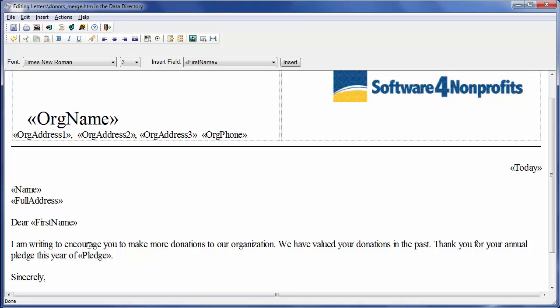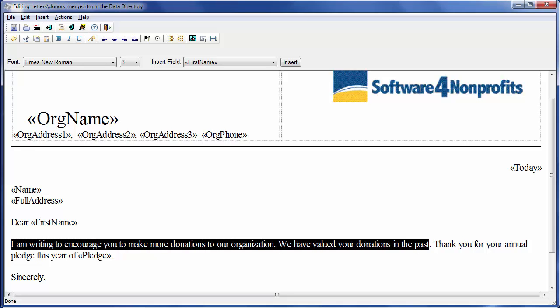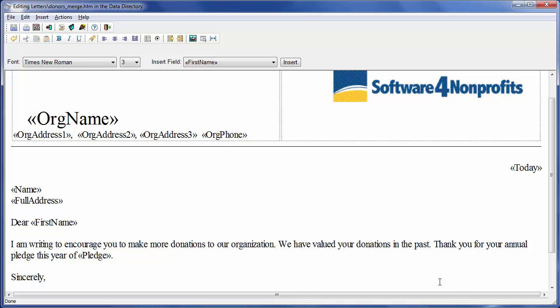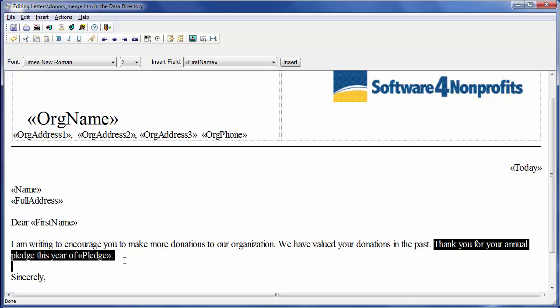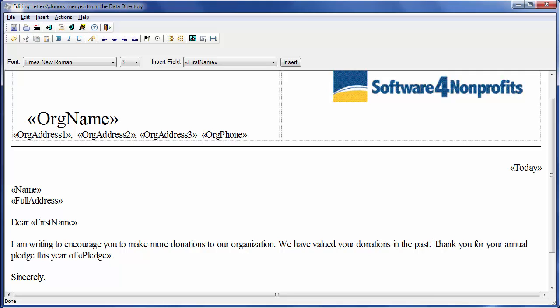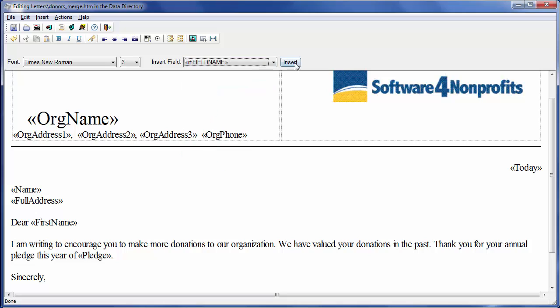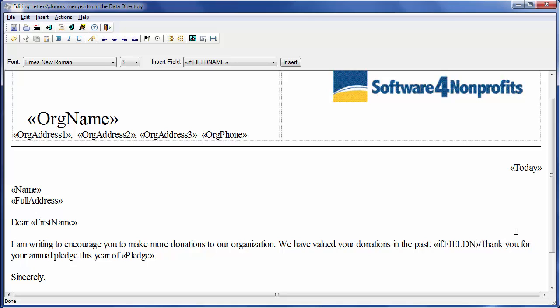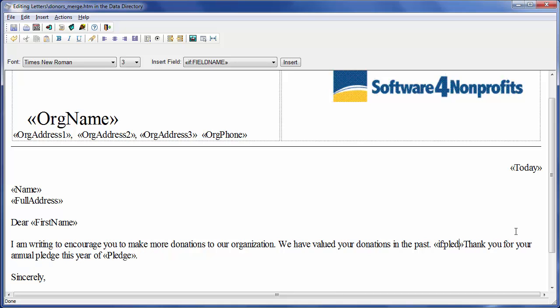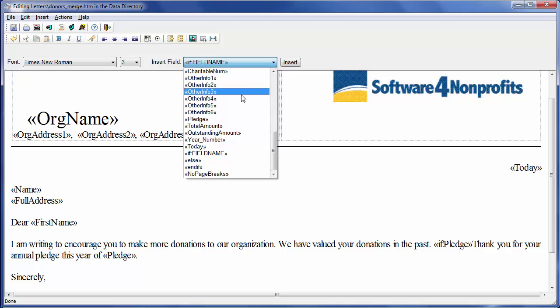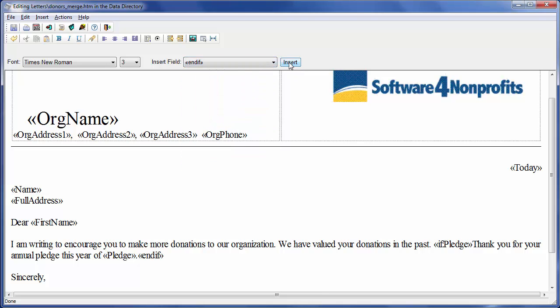So let's see what the text of the letter is. I'm writing to encourage you to make more donations to our organization. We have valued your donations in the past. That's just a sample, obviously. Now there's a sentence after that about the pledge, which you could remove entirely if your organization doesn't use pledges. But what if you do use pledges but not everyone makes them? Then this sentence would be inappropriate for those donors who don't pledge. I'm going to insert some technical fields to solve that. So at the beginning just before the word thank, I'm going to insert an if field and type in pledge after the colon. And then at the end after the period at the end of the sentence, we'll add the end if.